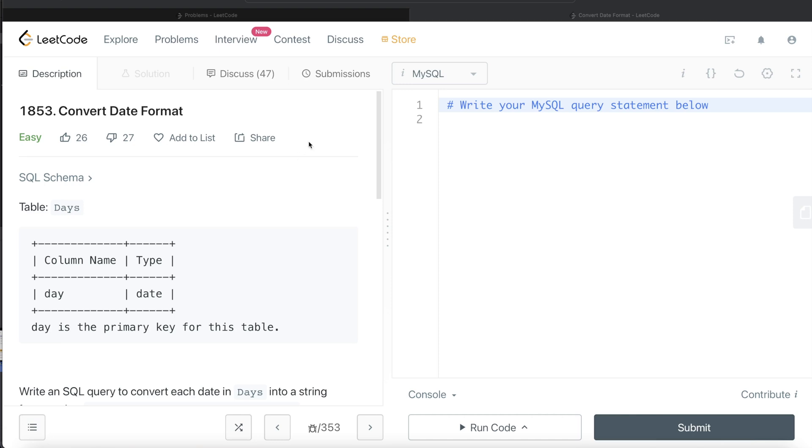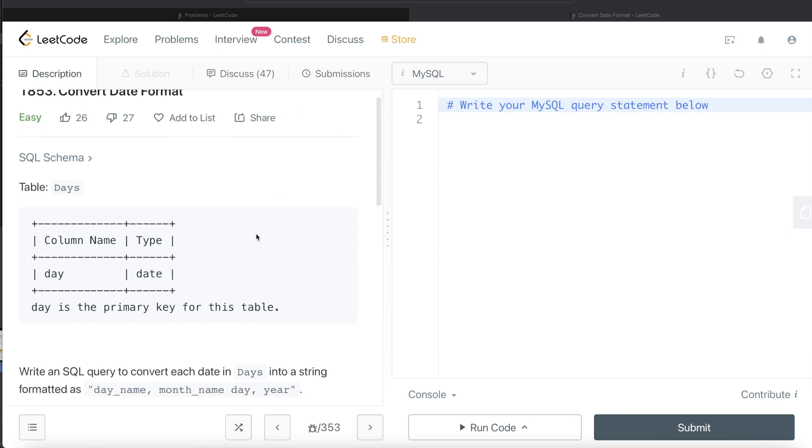In this video, I am going to solve this question on LeetCode regarding convert date format and try to walk you through how we can develop solutions to such problems. So let's jump right in.